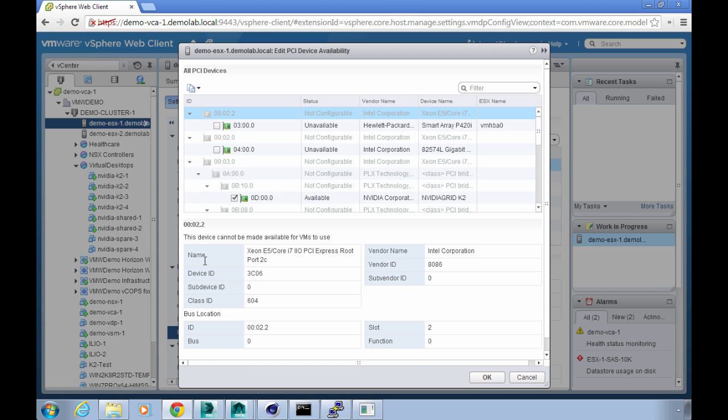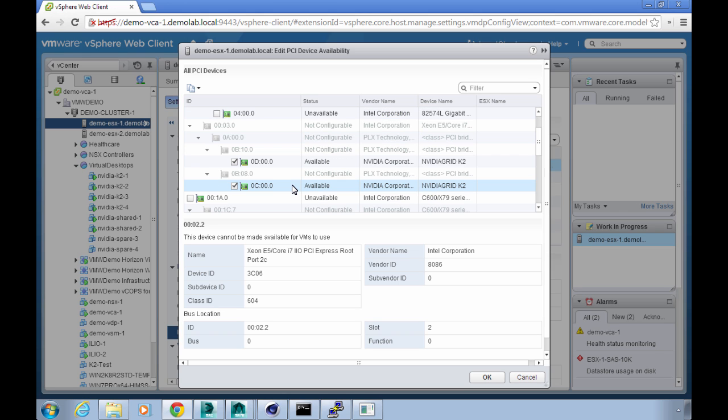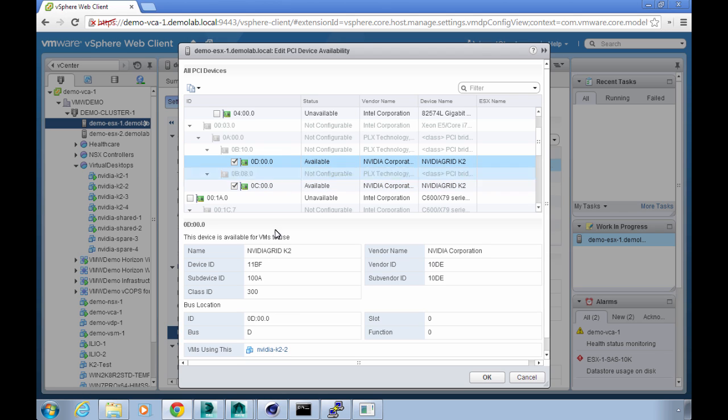If I click edit, I can go into a slightly more detailed view. If I wanted to enable more devices for pass through here I could. I've already gone ahead and enabled these two for pass through to my virtual machine, so if I actually click on the device here it'll tell me which VM is using it.